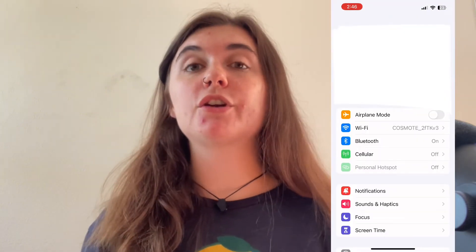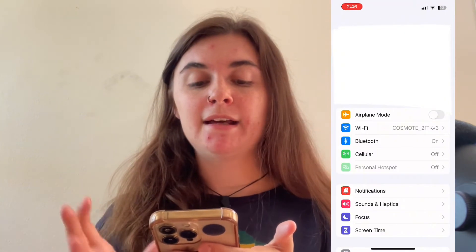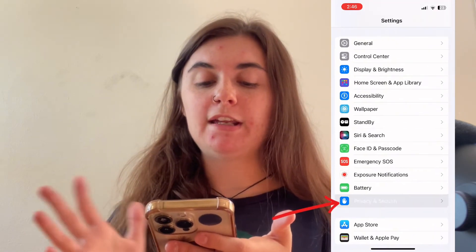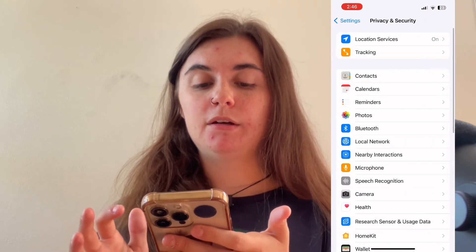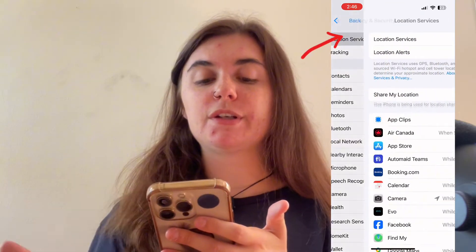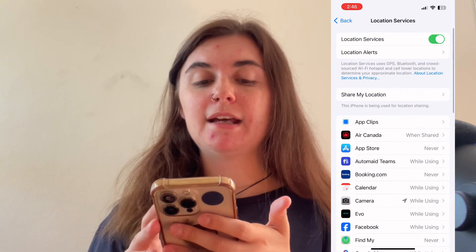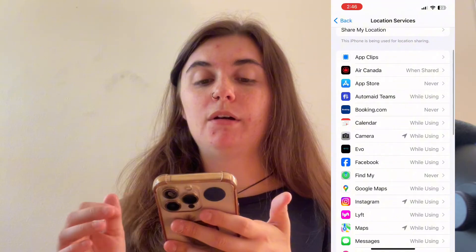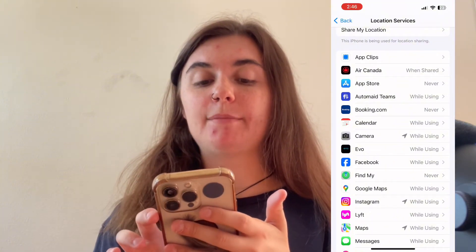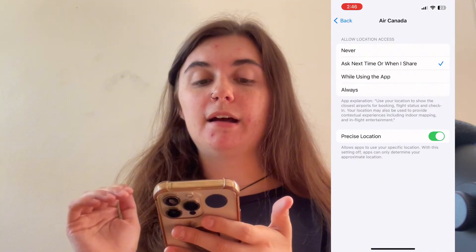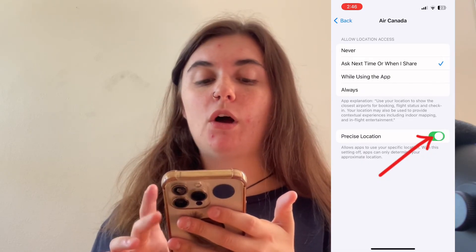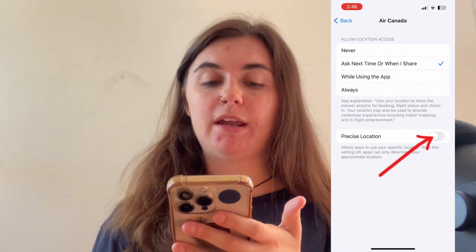Now if I wanted to turn off precise location, this is how I'll do that. I'll launch my settings, go back into privacy and security, then back into location services, and this time we want to go in and manually select any app that uses these locations and we're just going to toggle off precise location.